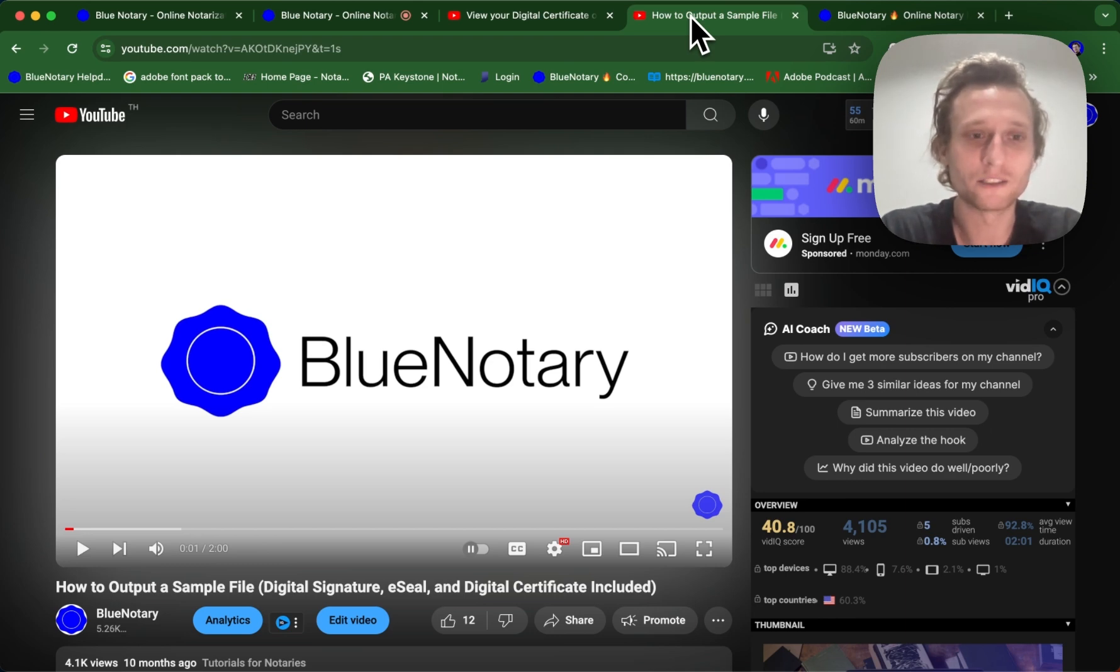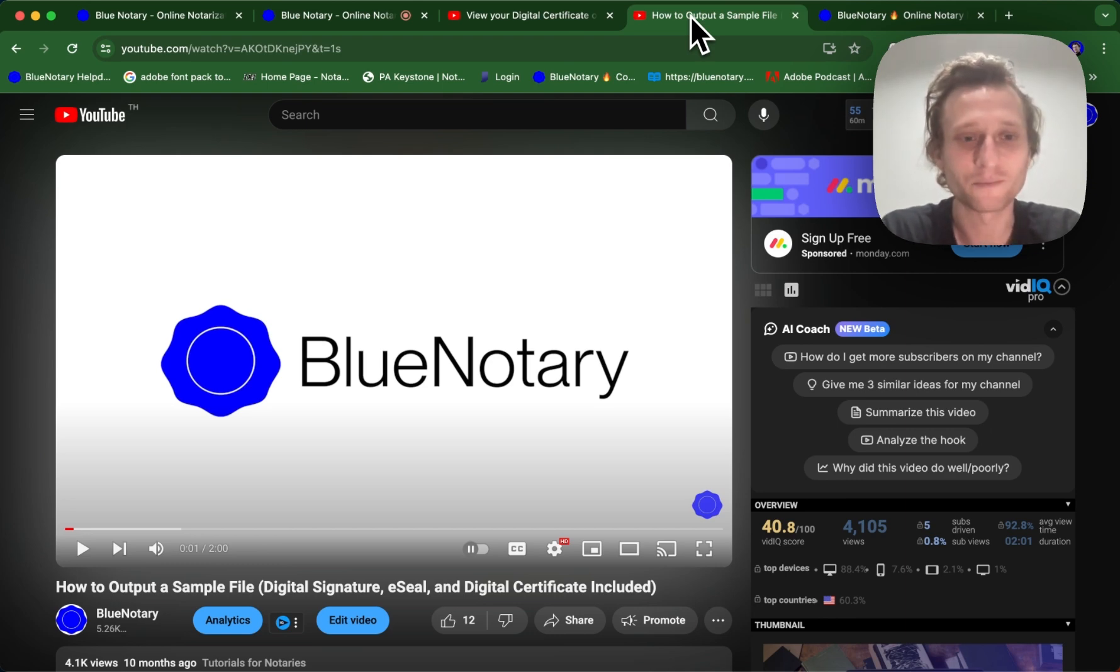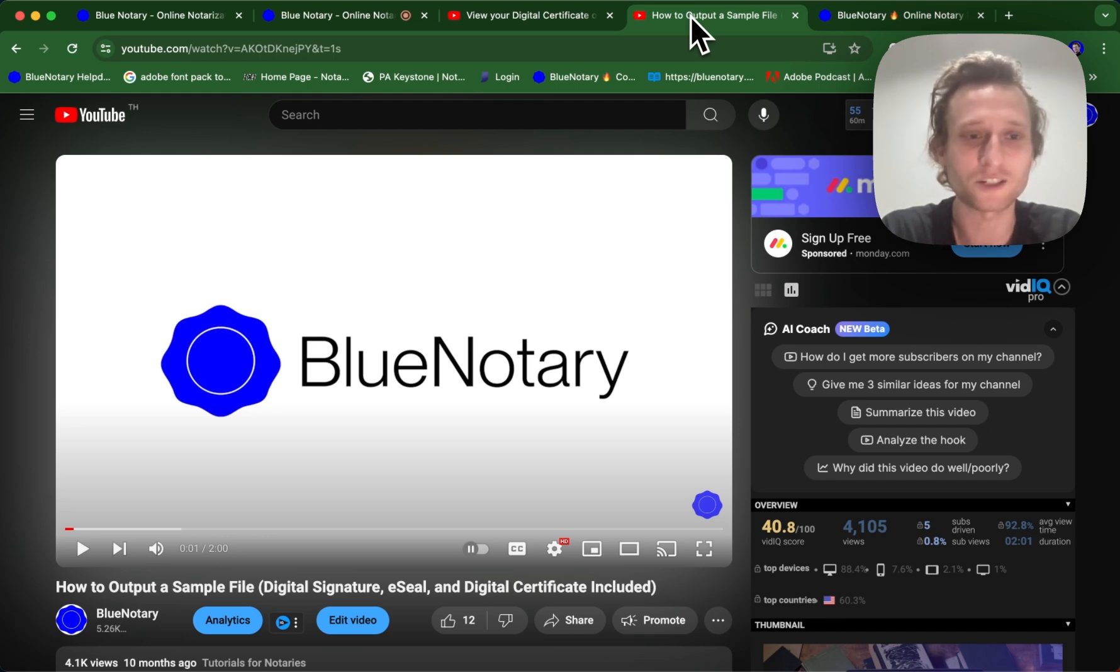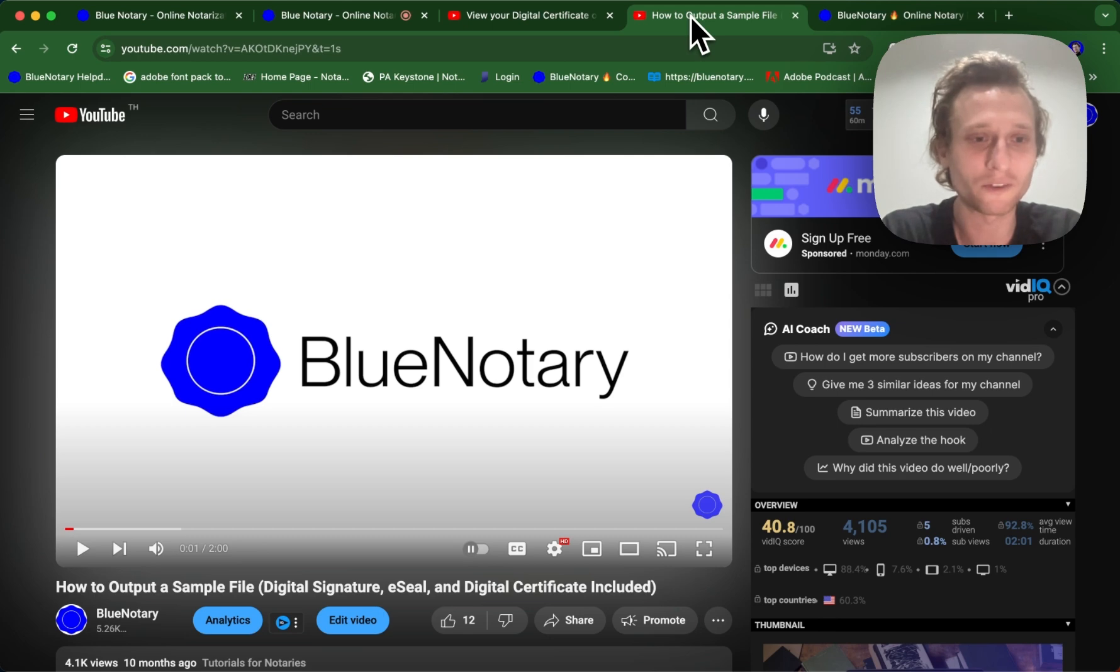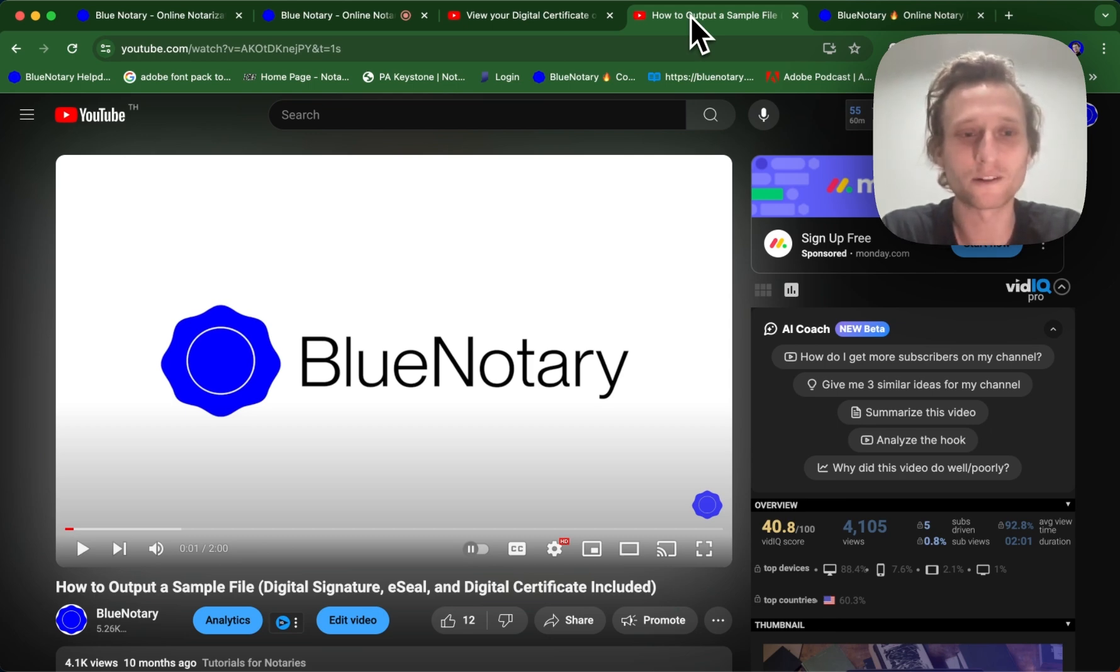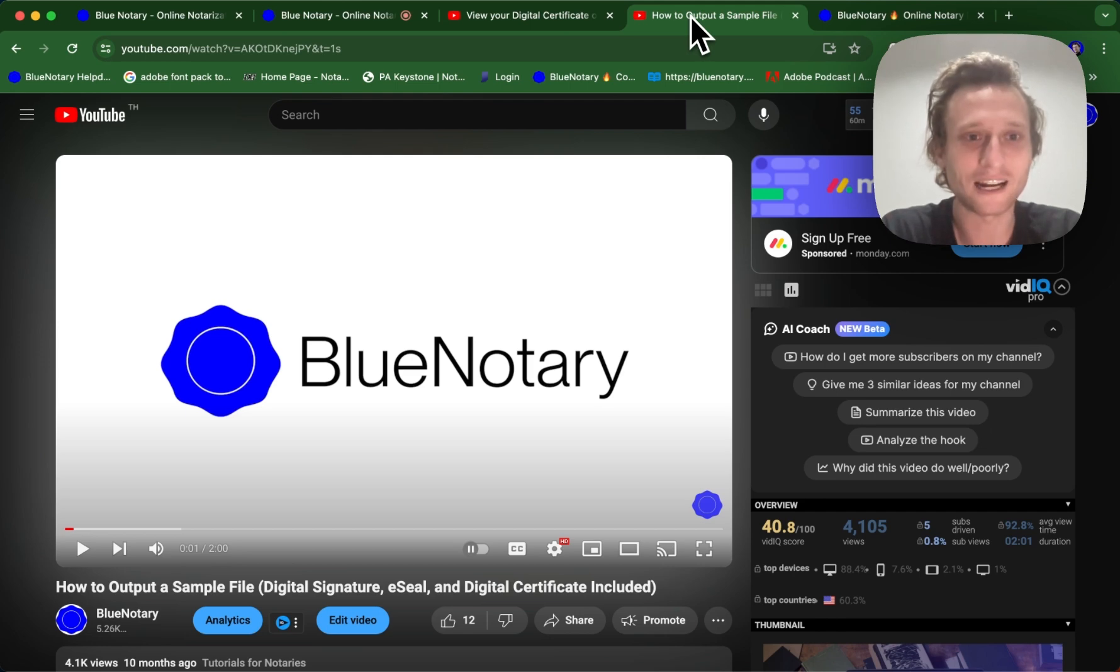Often this is required to submit to your state, but it's going to depend state to state. So main takeaways from this video is that the digital certificate is not something that's going to be able to be opened on your computer like a normal file, like a Word file or a PDF file. It requires special software in order for it to be used to be encrypted inside of another document like a PDF.